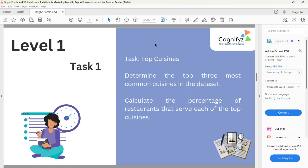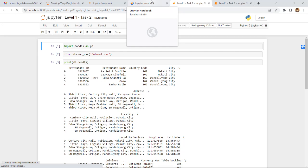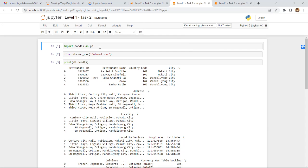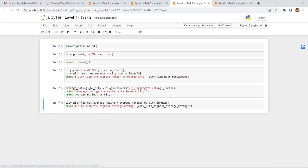Level 1 Task 2 is city analysis: identify the city with the highest number of restaurants, calculate the average rating for restaurants in each city, and determine the city with the highest average rating. Running all the cells will show the progress and output for Task 2.